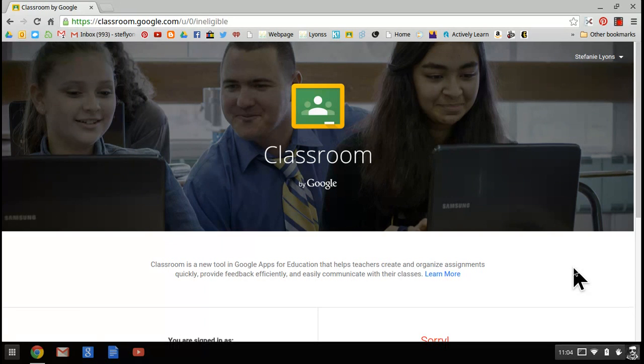Google Classroom allows teachers and students to create content digitally, to grade online, and to turn in and pass back papers with a click of a button.